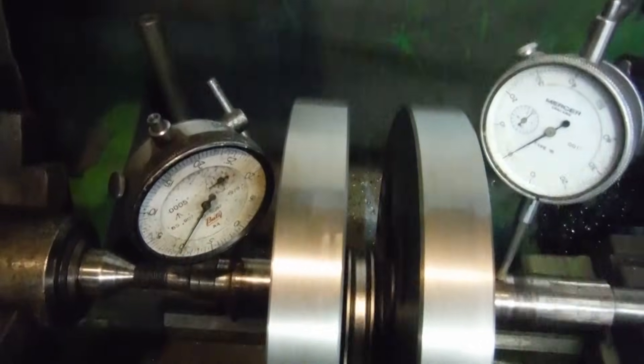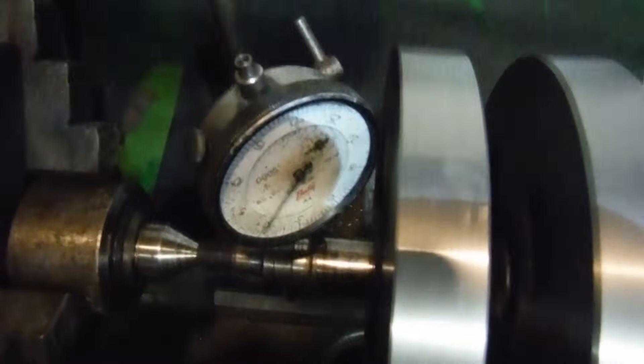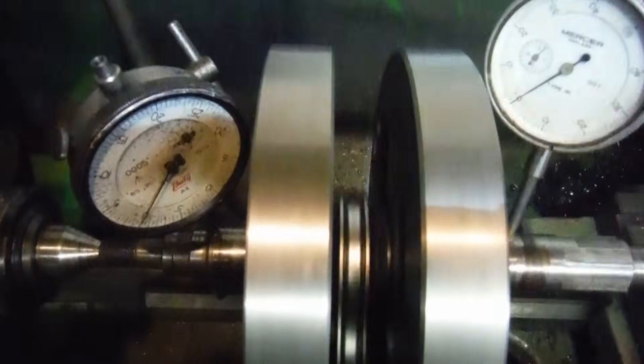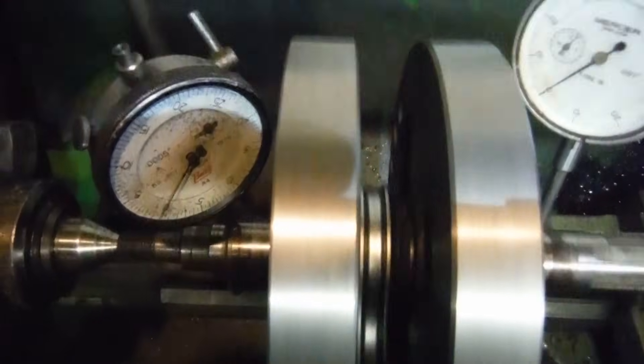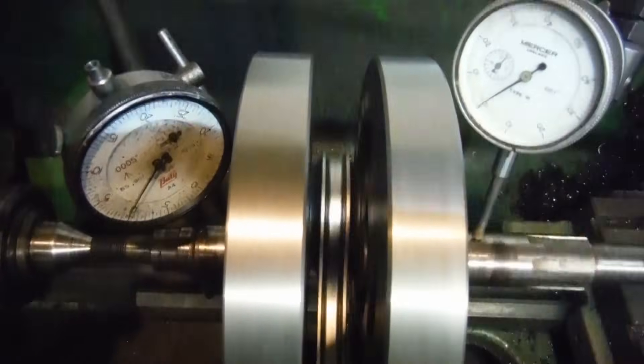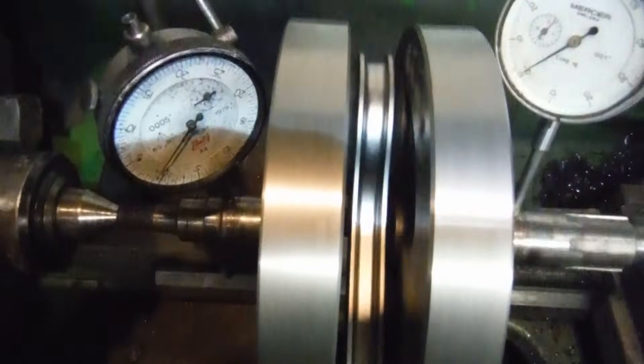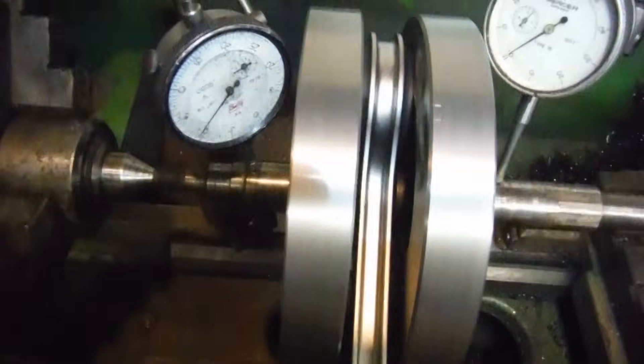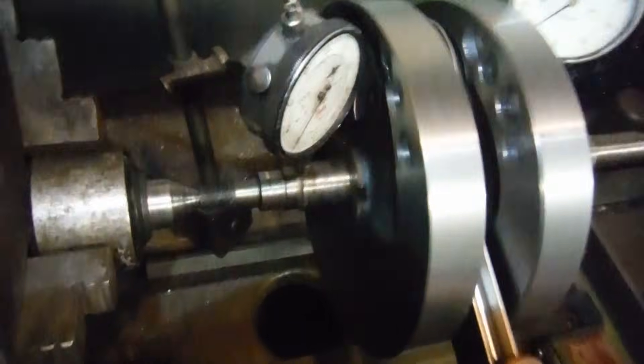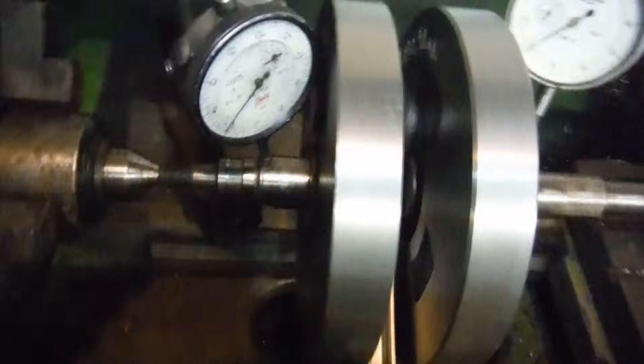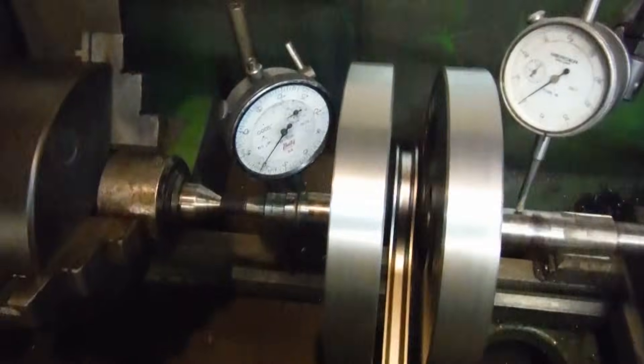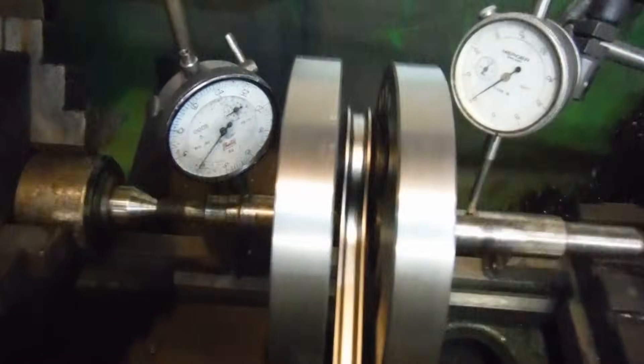So we've got one thou there and one thou there, rising and falling at the same time, so they cancel each other out to effectively give us no run-out at the main bearings. That'll do very nicely, thank you.